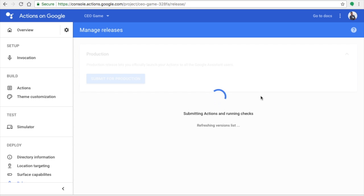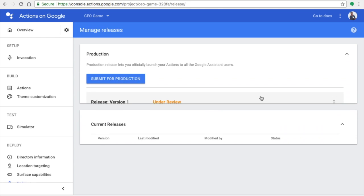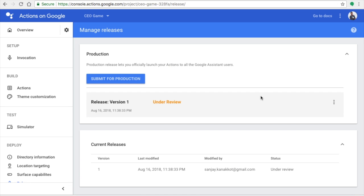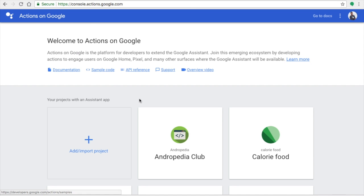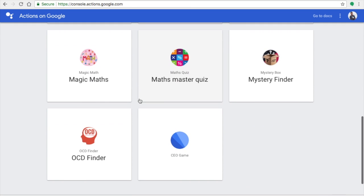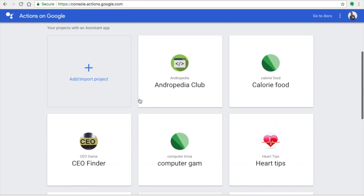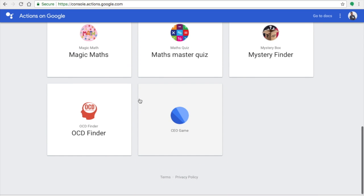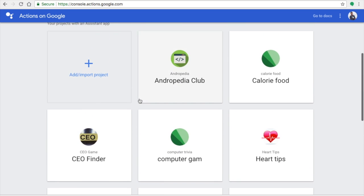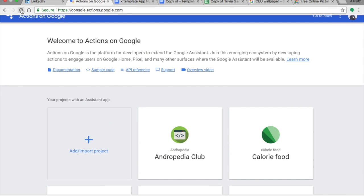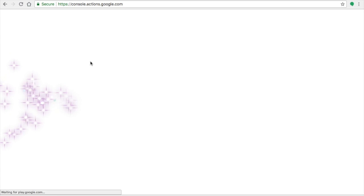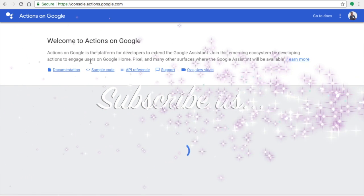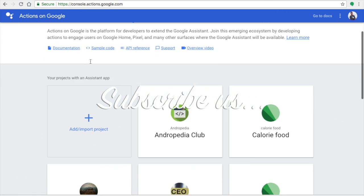Once successfully submitted, you will receive an email from Google confirming submission. It takes two to three business days to process your app for certification. After certification you can see your app live in the Google Actions Console. You are now officially a developer! Stay tuned — I will teach you from basic to advanced Google Assistant development including Dialogflow. Subscribe and click the bell icon. Thank you.